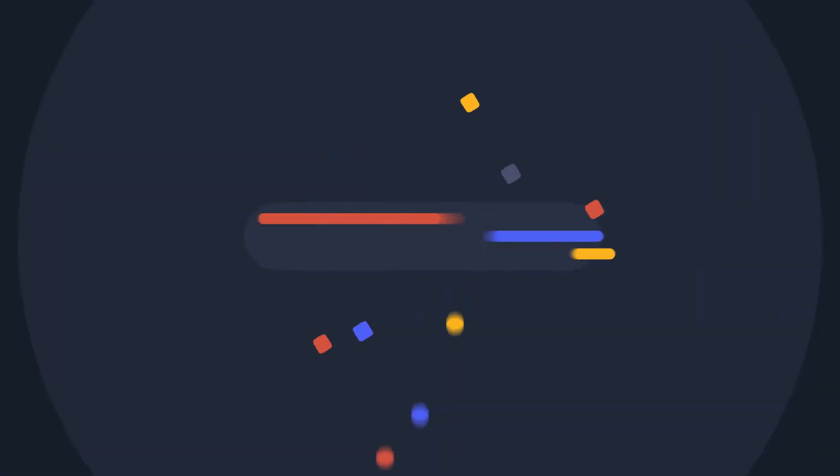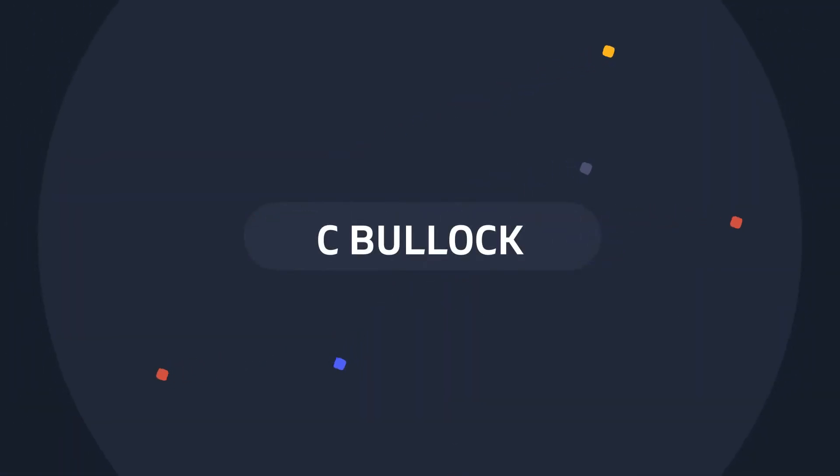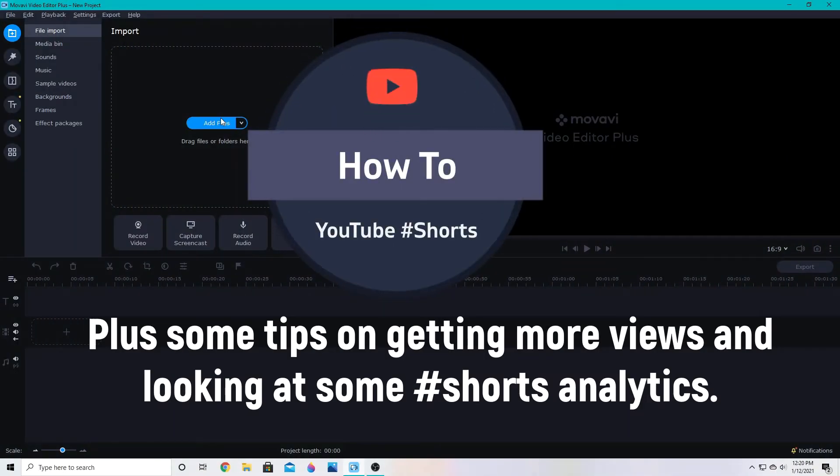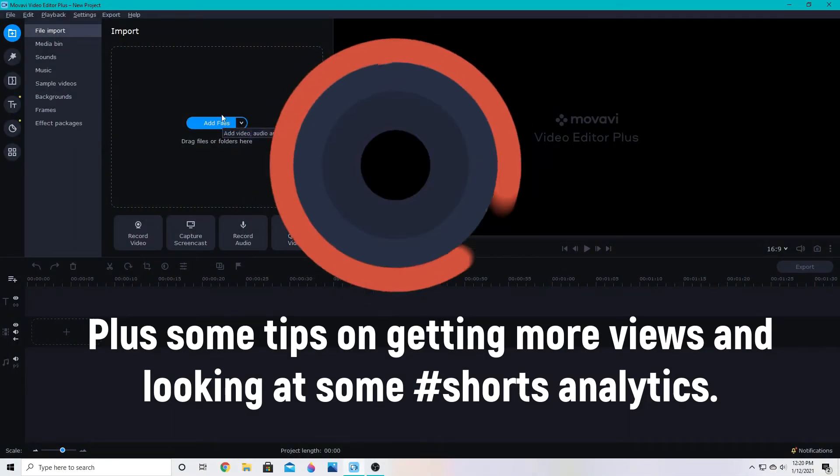Hey creators! Today we'll be looking at how you can make a YouTube short for your YouTube channel with Movavi Video Editor Plus 2020 or 2021.